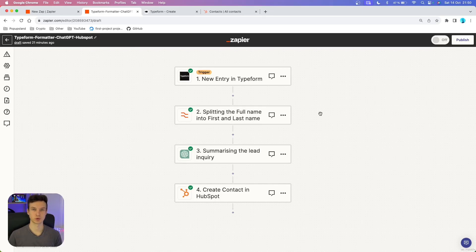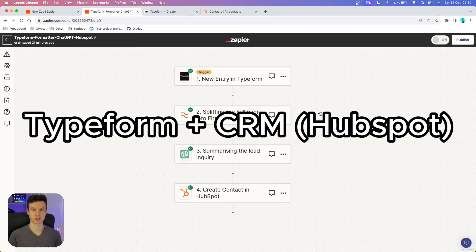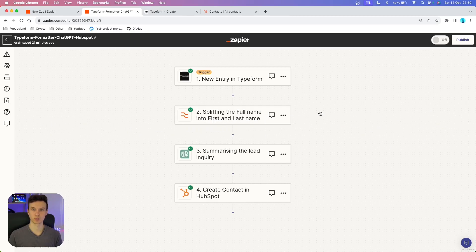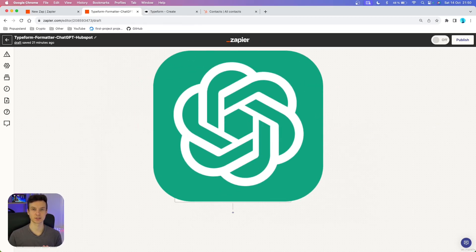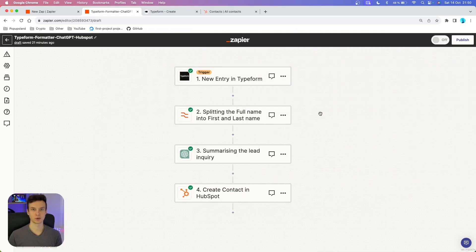In this video, I'm going to show you how you can connect your Typeform with your CRM system. In this case, I'm going to demonstrate it on HubSpot. We are also going to let AI summarize the message that the lead is leaving on our form, so that either you or your sales team can get a quick summary about what the lead or prospect is asking about.